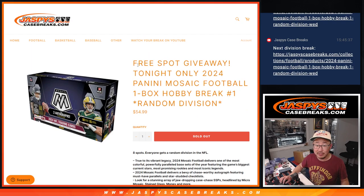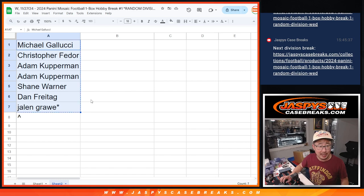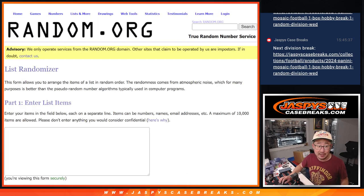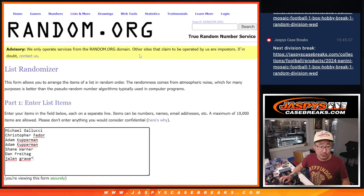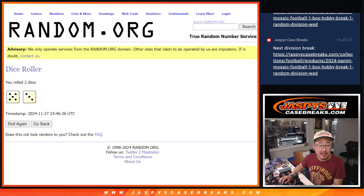We're also giving away a division spot, so let's do that first. Big thanks to this group for making it happen. One spot out of the seven will get an extra division spot. Top name after eight rolls.